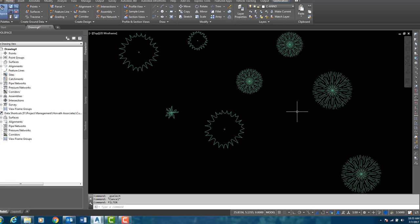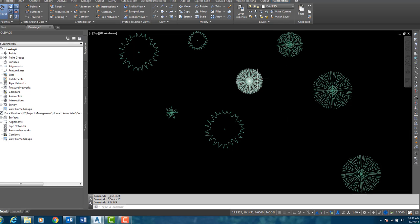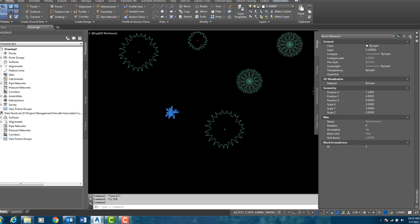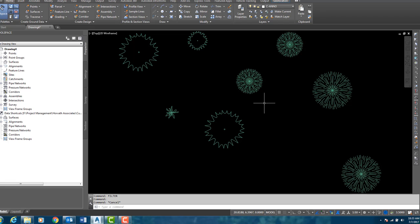In this drawing here I have several blocks of different size trees and shrubs. If I click on this block here, go to the Properties, you will see that its scale is 2, so it has been scaled up by 2.